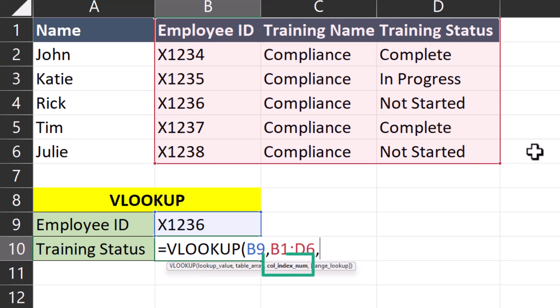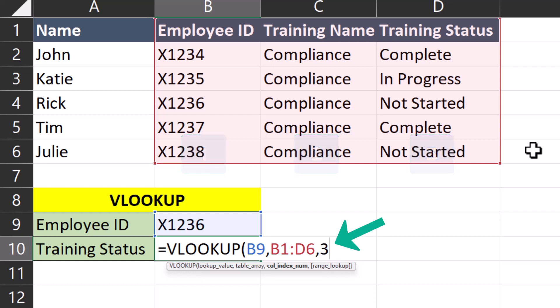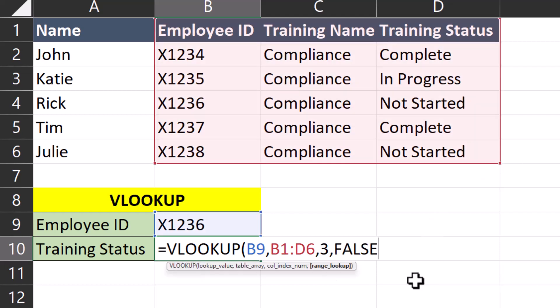Now Excel is asking for the column index number. Since training status is the third column in our table array, I'll enter the number three. One final comma. Now Excel is asking if I'd like an approximate or exact match. Since employee ID should be unique to each employee, I'll double click false to enter that in for an exact match.